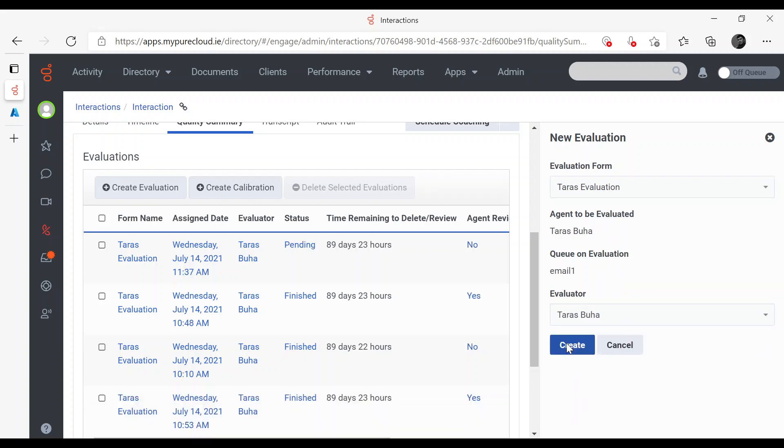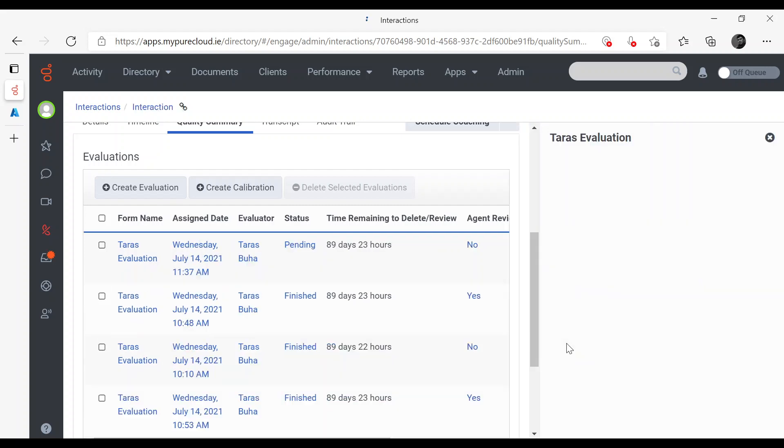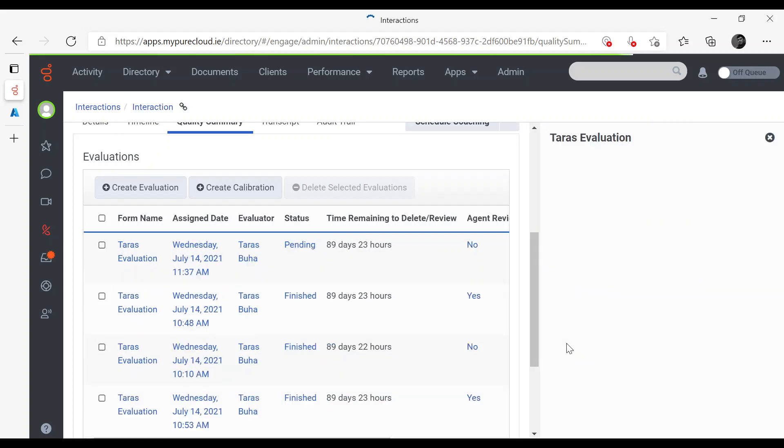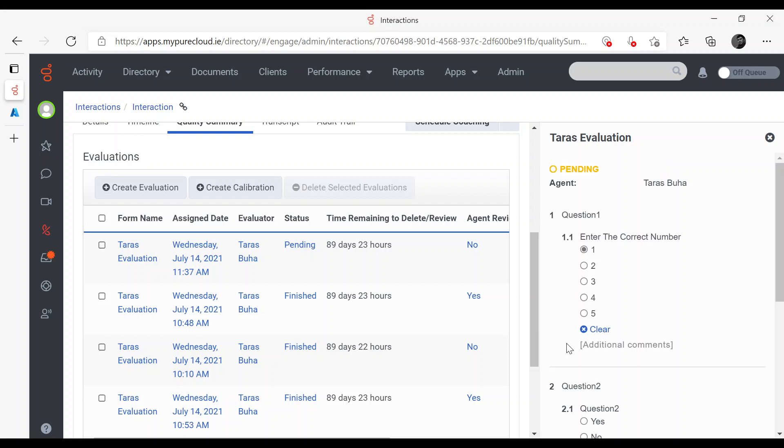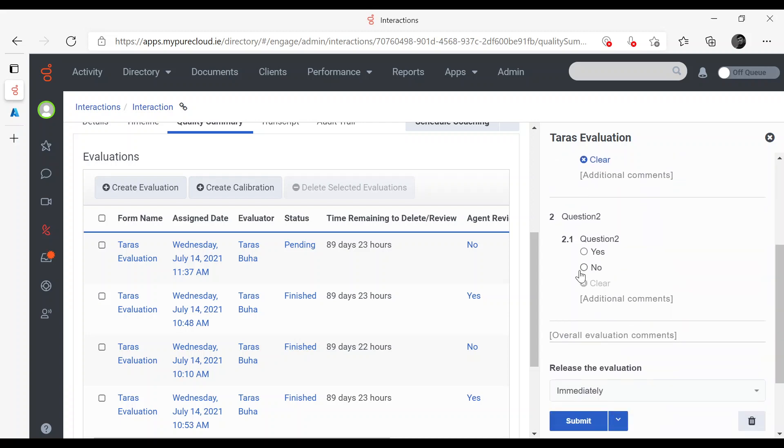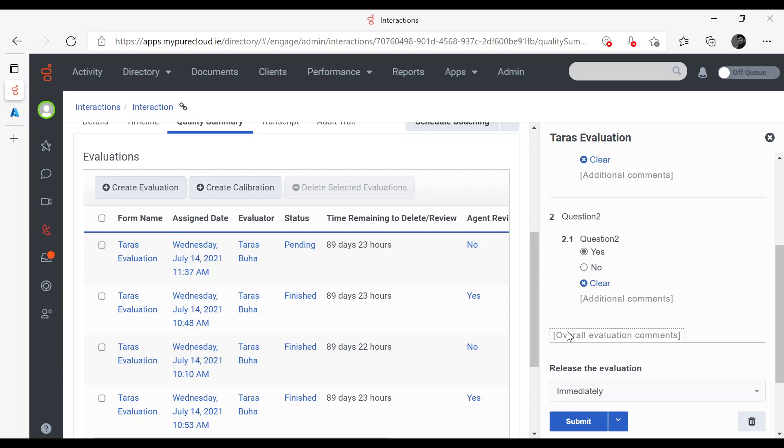Now I'm going to create Evaluation and put some scores. Question 2, yes. I'll write comments. Good job.